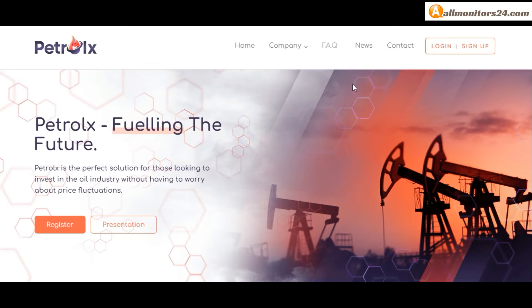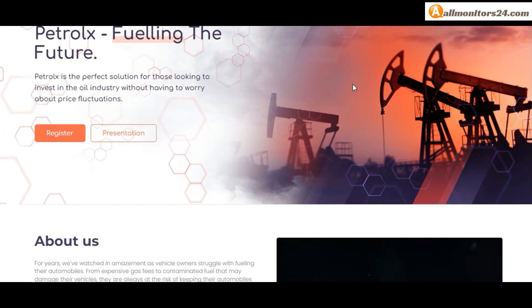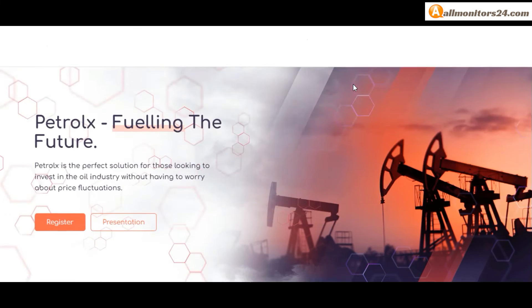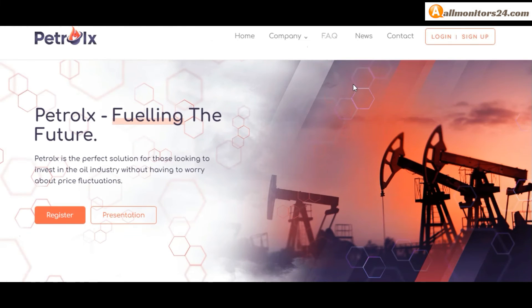Click here and go to Petrolx.io. Check frequently asked questions.